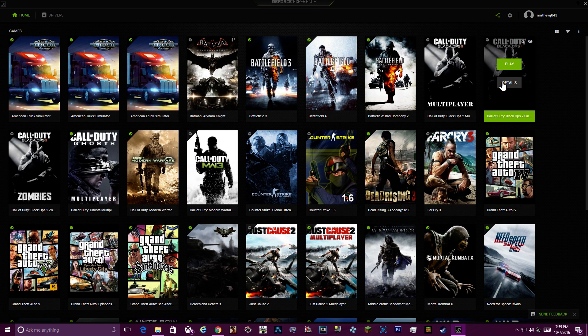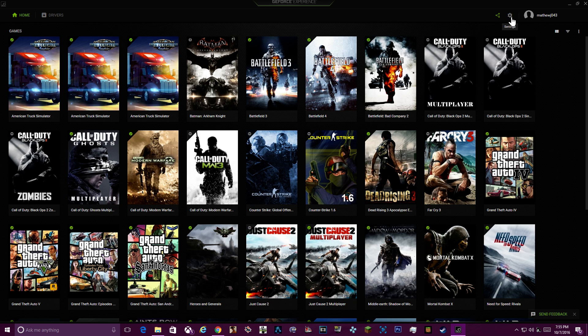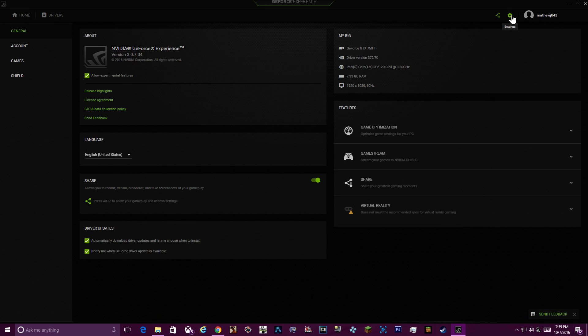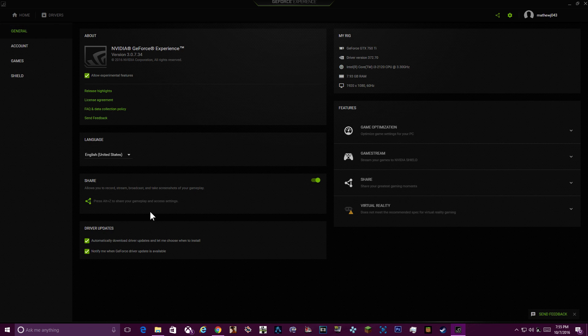Alright, so first what you want to do is click on settings. Now you want to go to general, make sure you're in general, and you're going to go down to share. You're going to want to turn this on - Shadowplay is now called share.